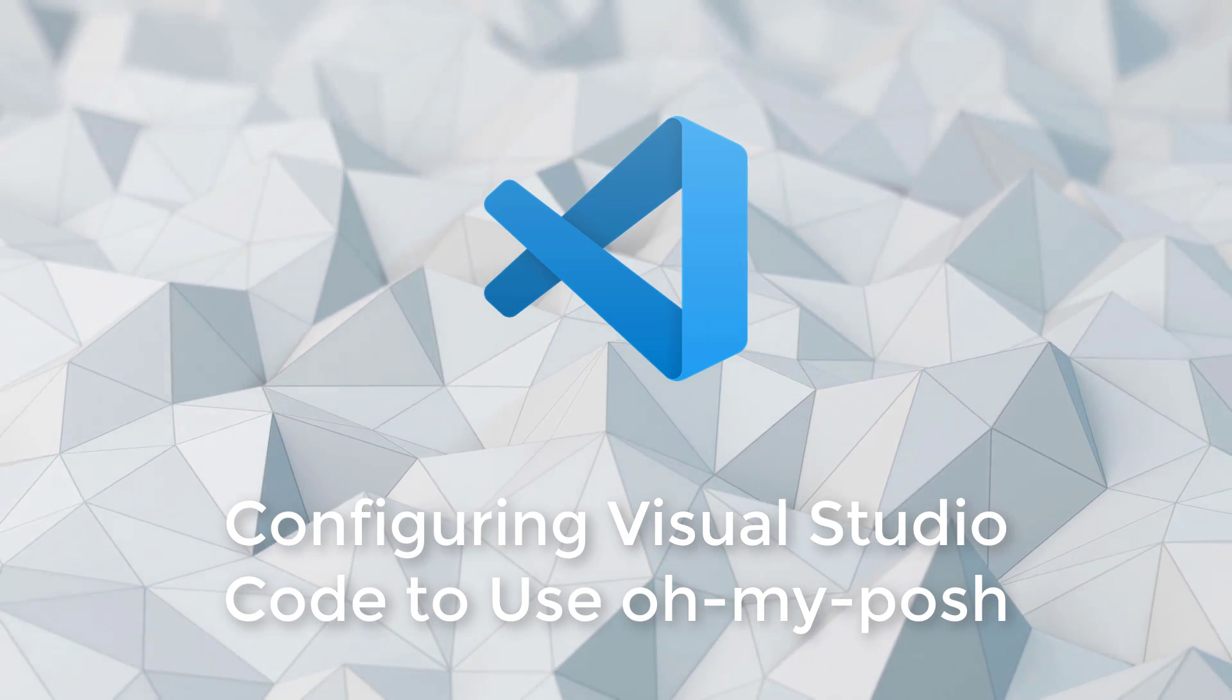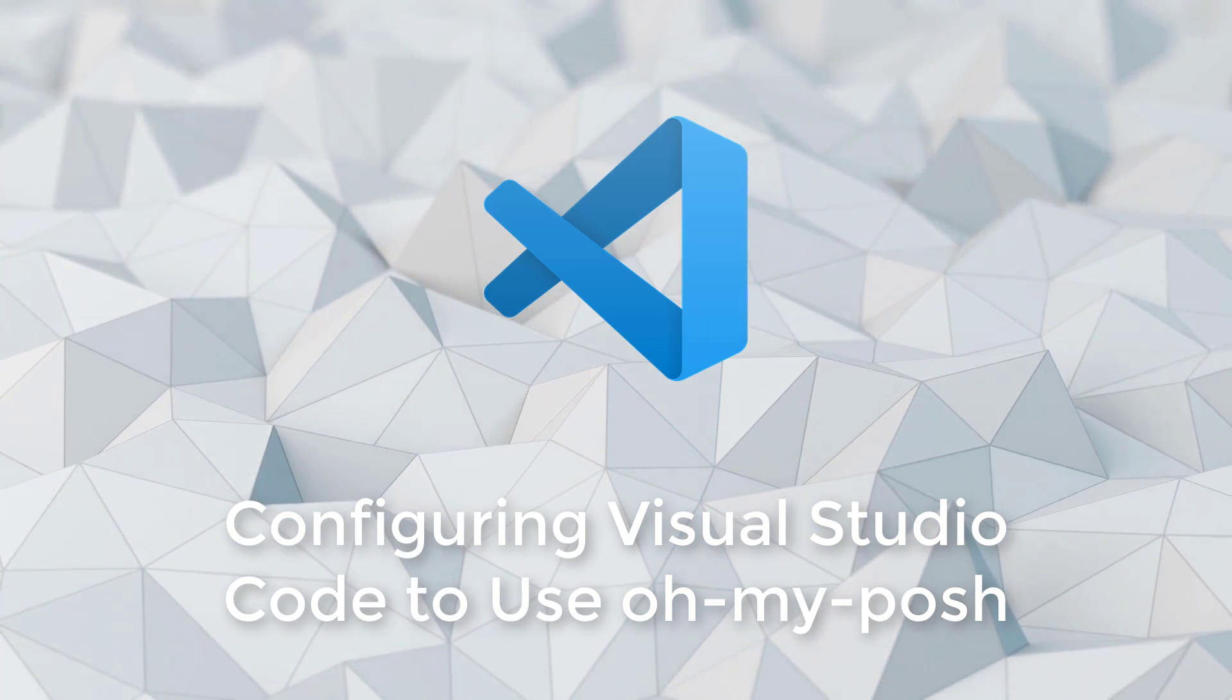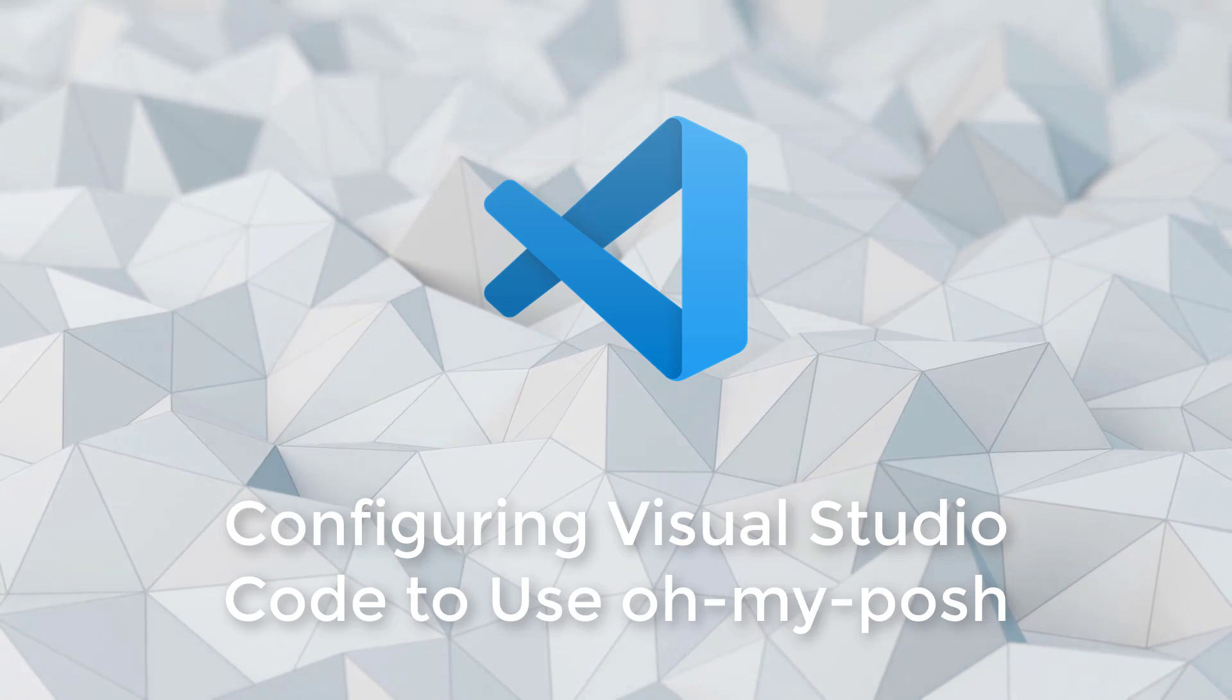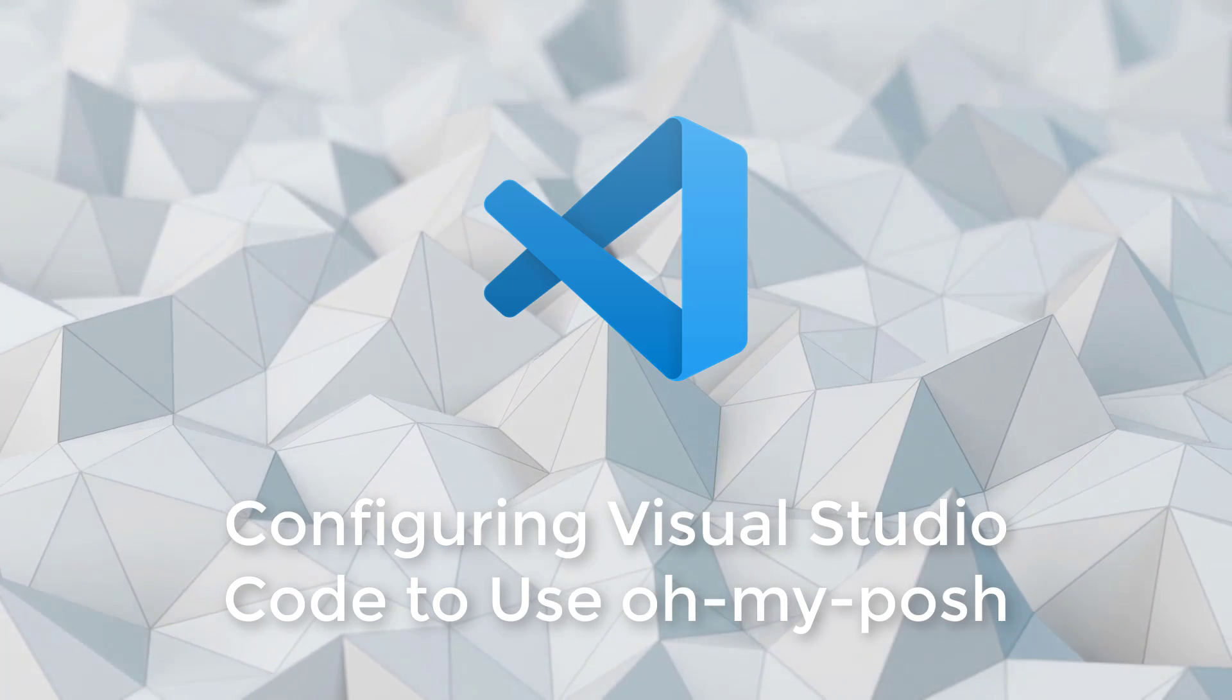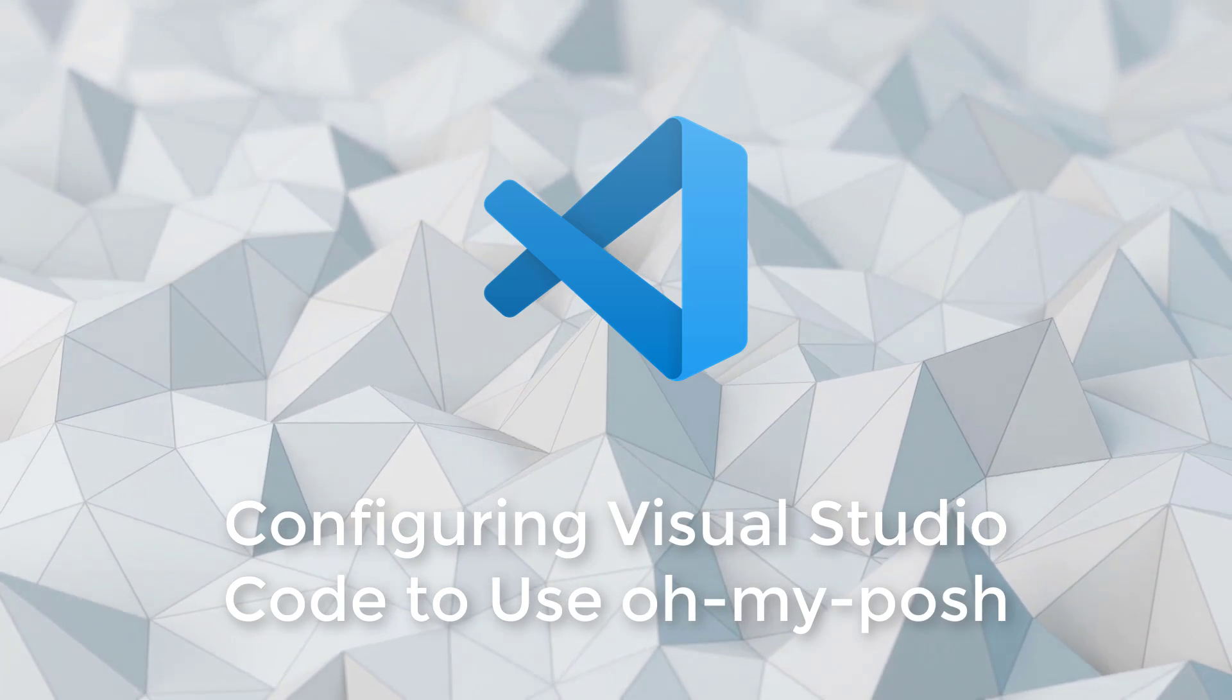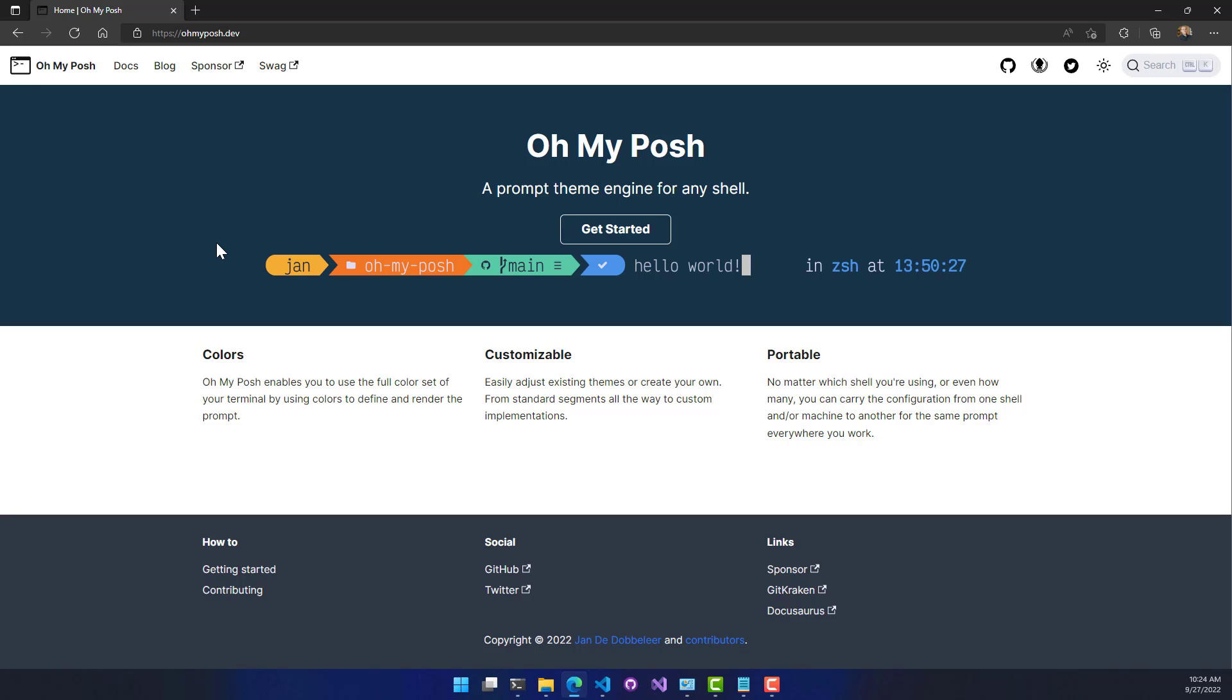In this video, we're going to look at how to configure Visual Studio Code to use OhMyPosh as the engine for the prompt inside the terminal within Visual Studio Code.